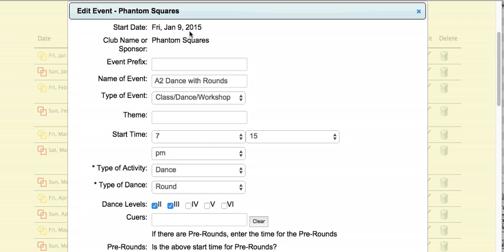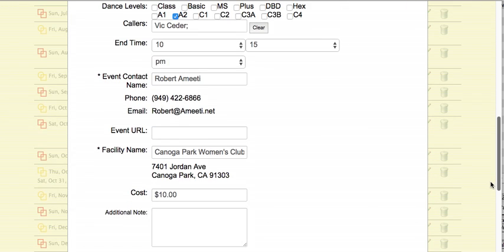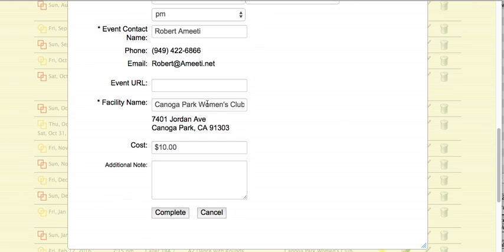I can't change the date, but everything else I can pretty much change if I need here. Maybe I want to change the levels of the dance. Maybe the facility name — we had to move this location.